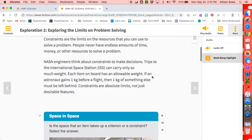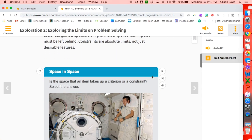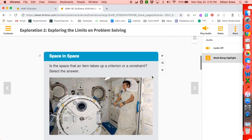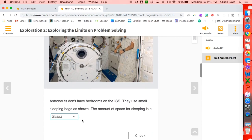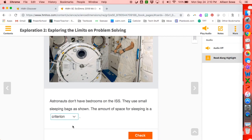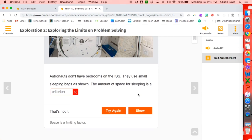Occasionally there are self-checking questions in the book as well as online, so the student can read the question and then choose one of the options. It will tell the student if it is correct or not.